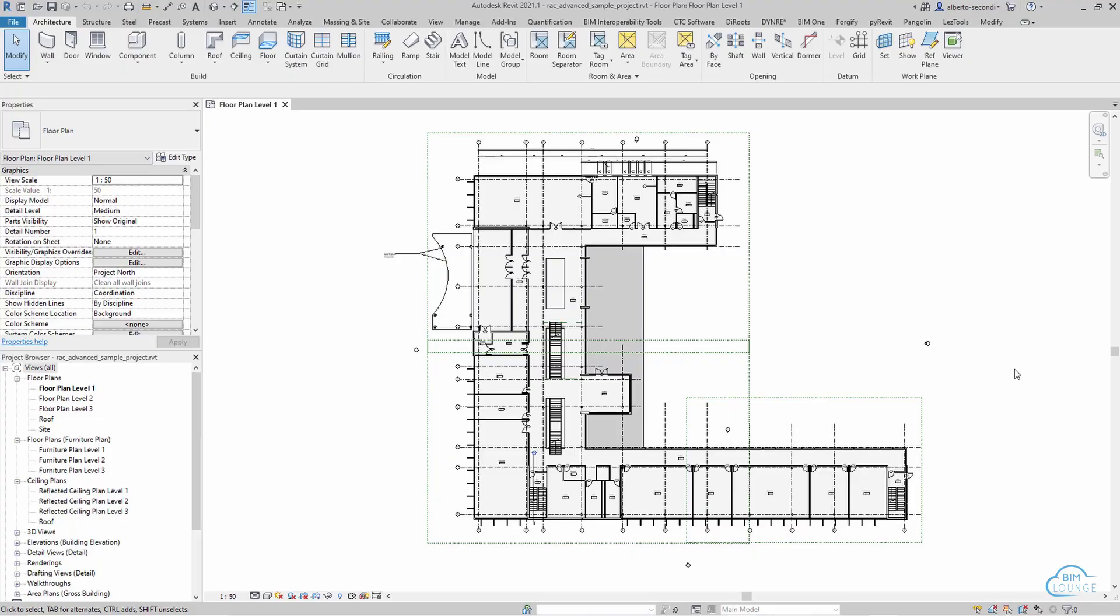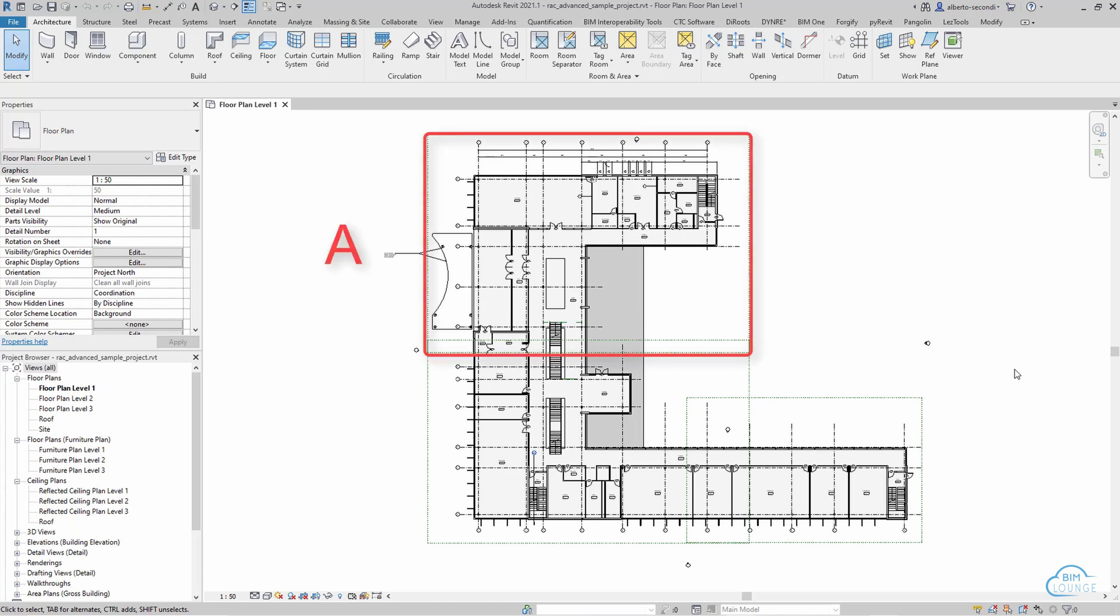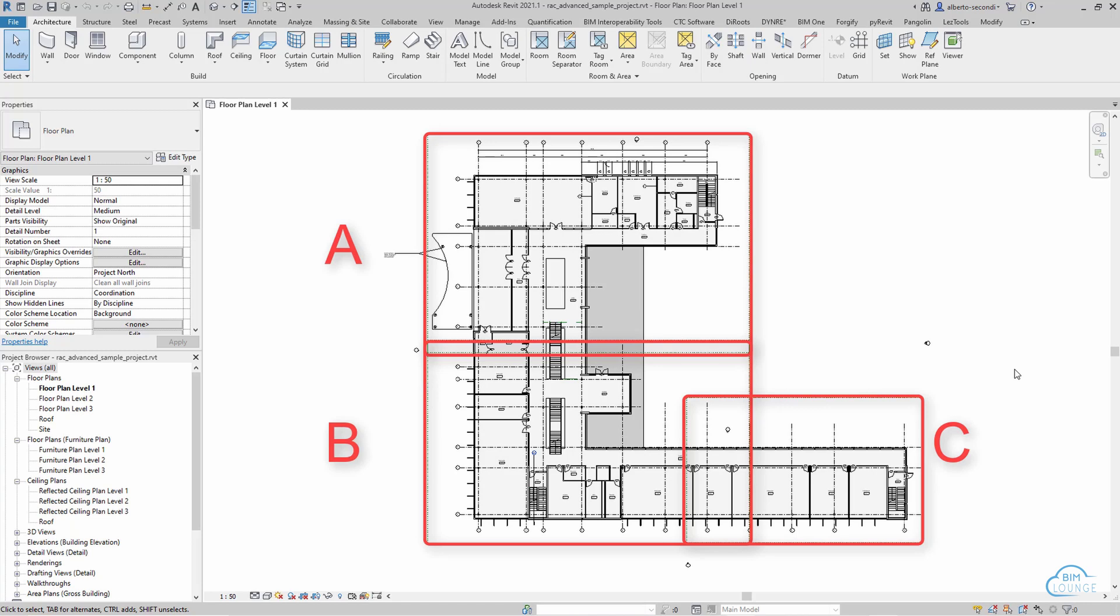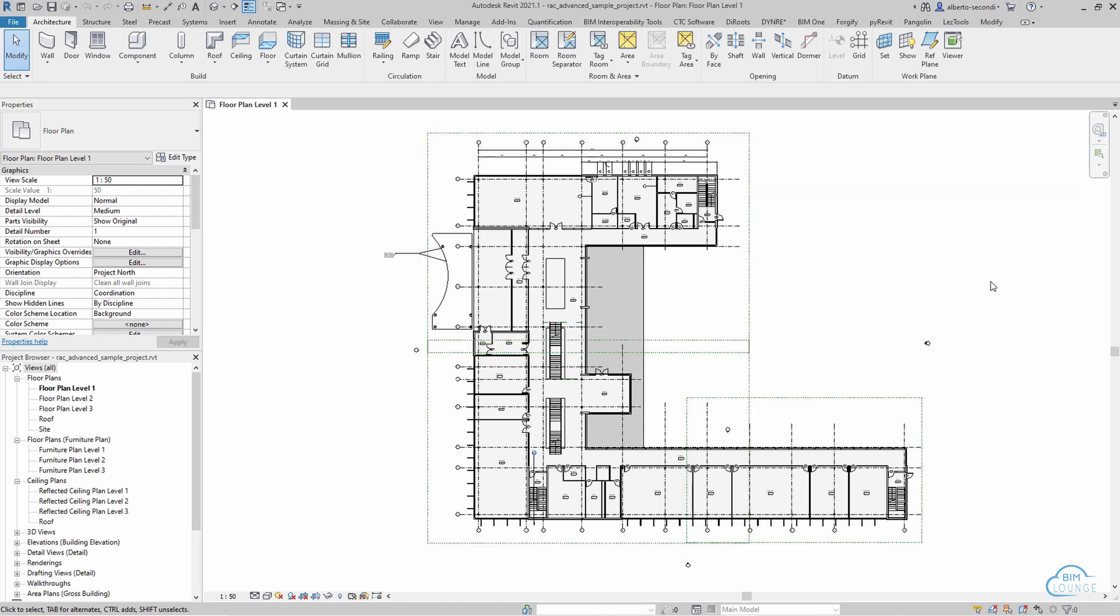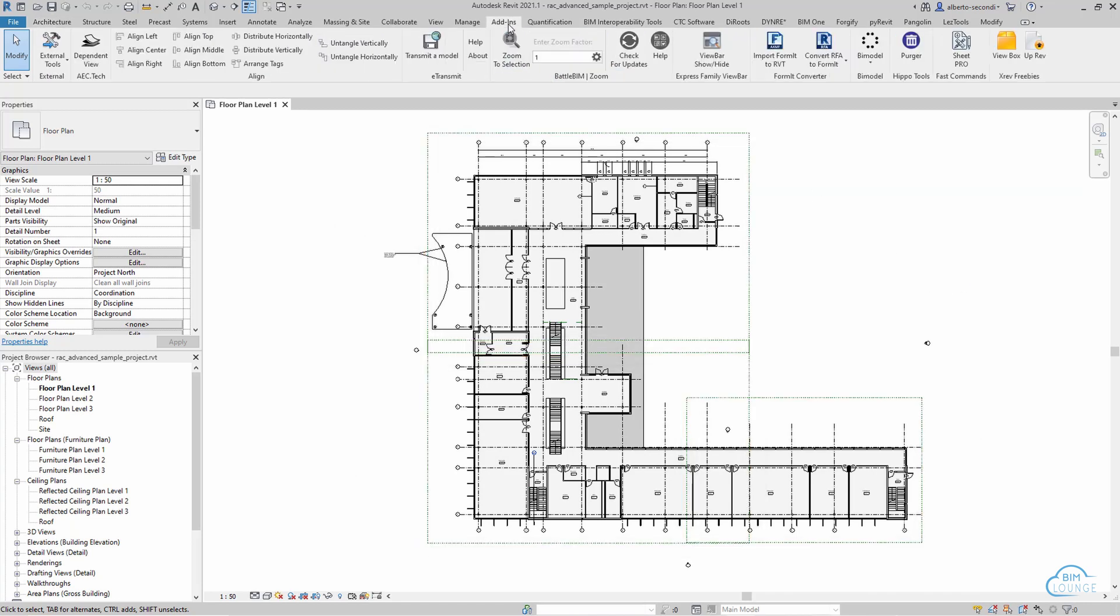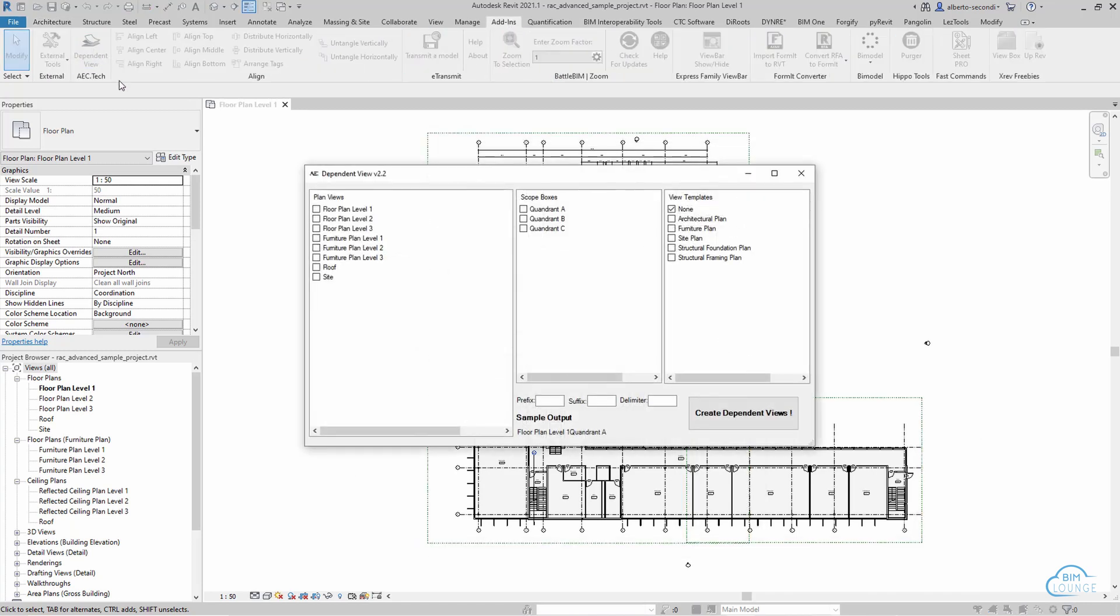Now this tool is especially useful when setting up projects and for this one all you need is to place your scope boxes with the right name and location. Now as you can see on the screen I created my scope boxes which are A, B, and C and now we can head over to the add-ins, dependent views and we can select our views and our scope boxes and select our view template.